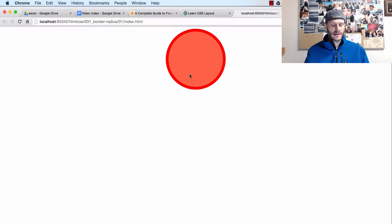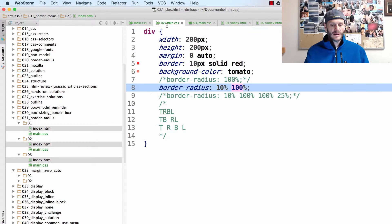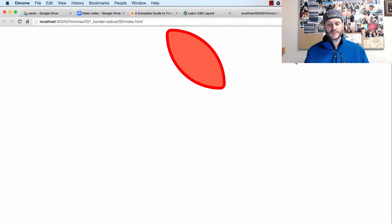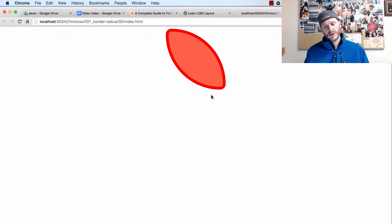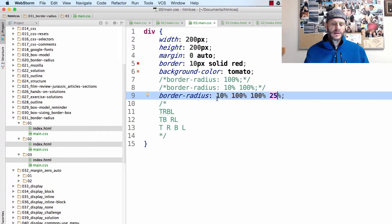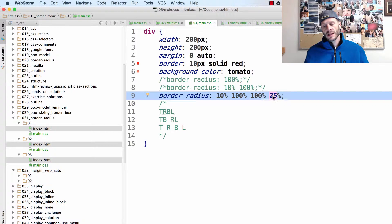It's a nice circle — all four corners 100%: top, right, bottom, left. Here is where I'm setting top and bottom to 10%, and right and left to 100%. And then this last one is where I'm setting top, right, bottom, left to 10%, 100%, 100%, 25%. So the top is 10%, the right is 100%, the bottom is 100%, and the left is 25%. And this is what that one looks like.